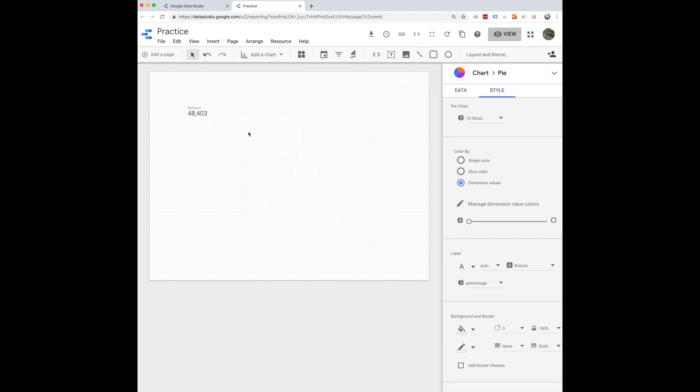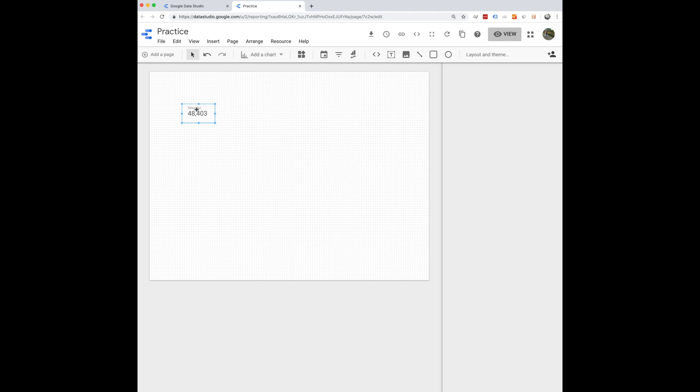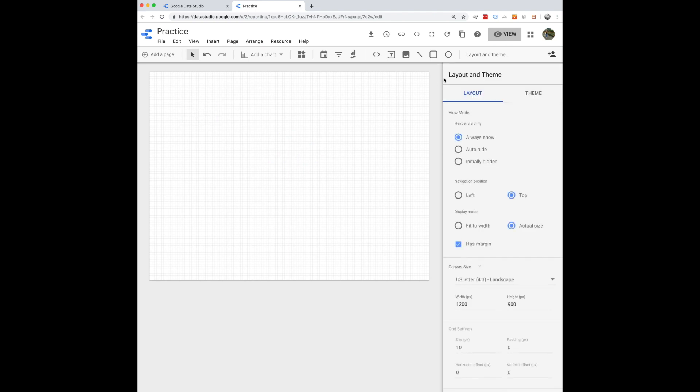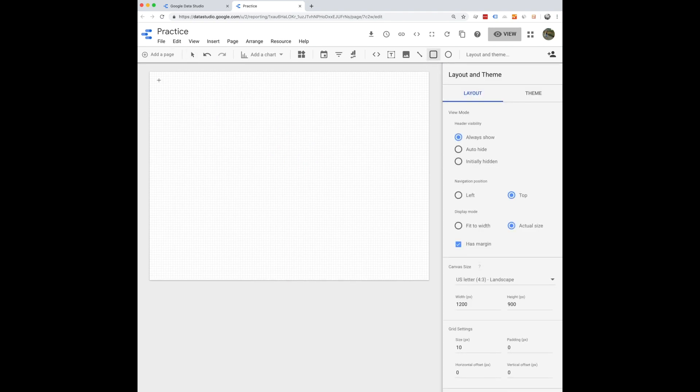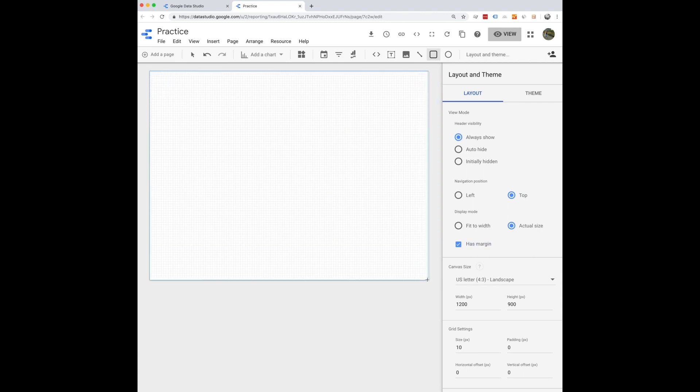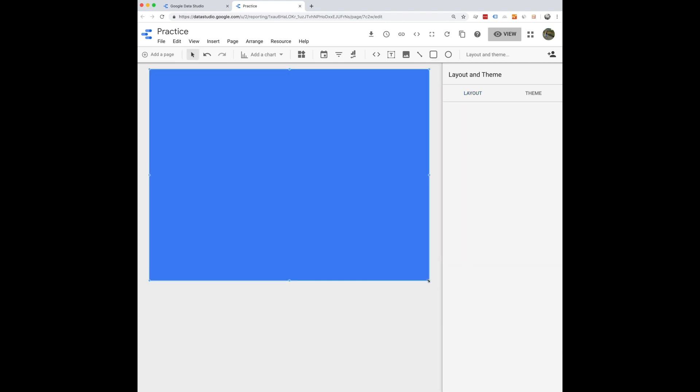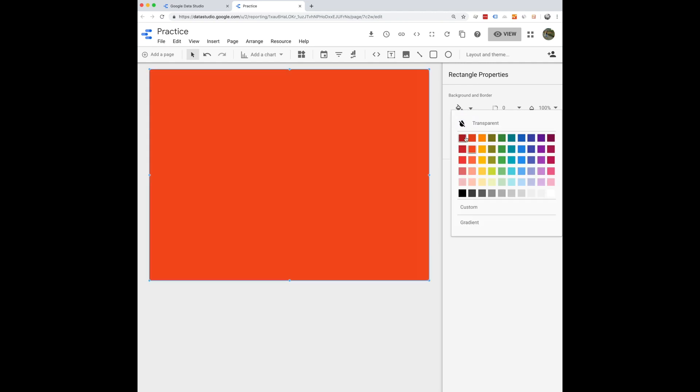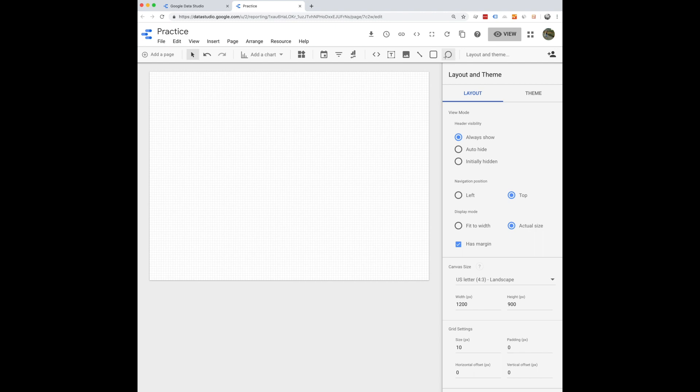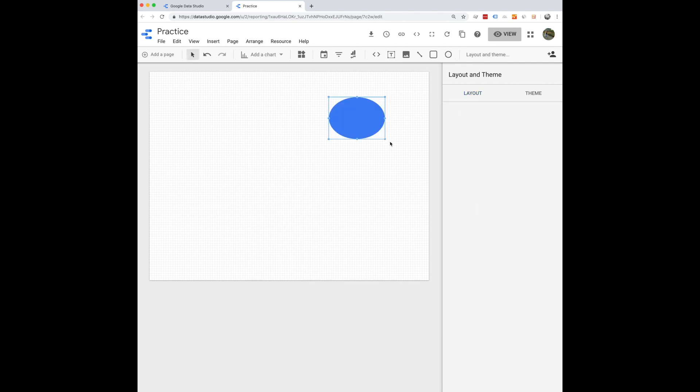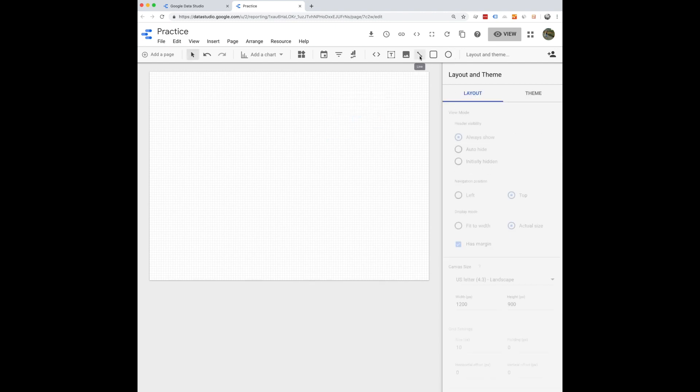There's also options for adding just simple shapes like a rectangle. So if you want to just have this whole page be colored as a homepage, for example, you can do that and play with the color however you like.